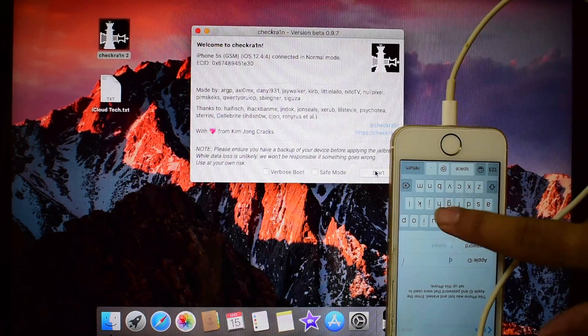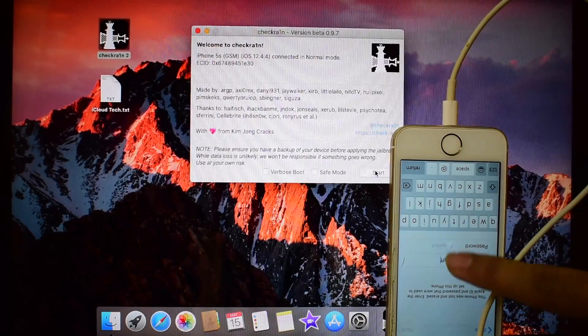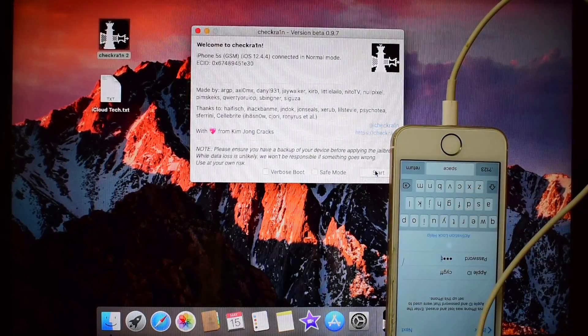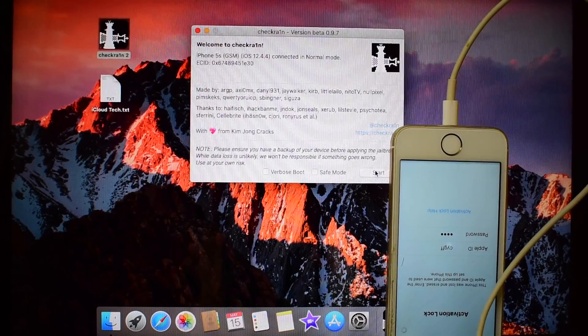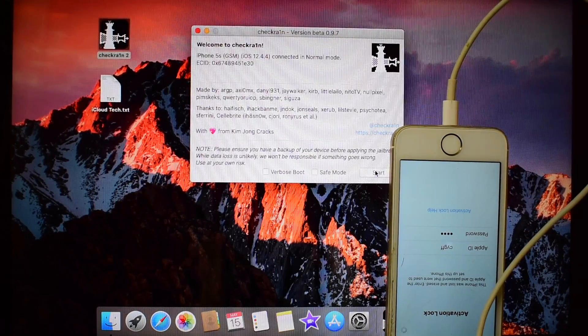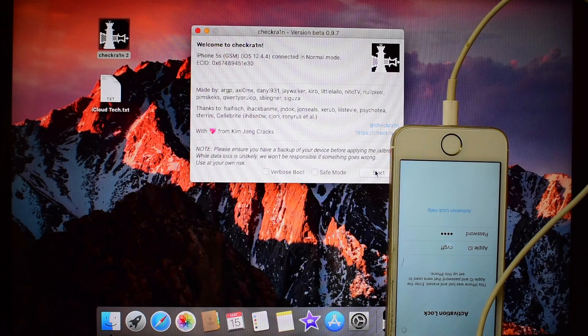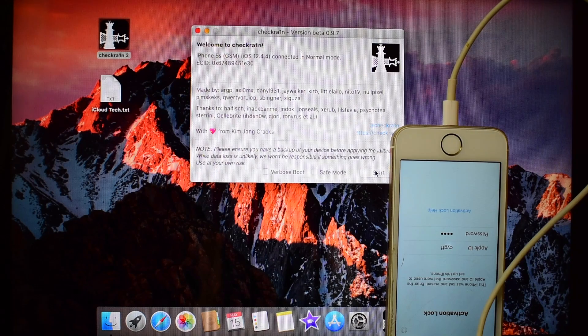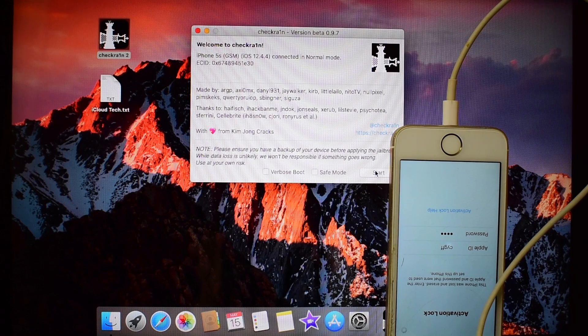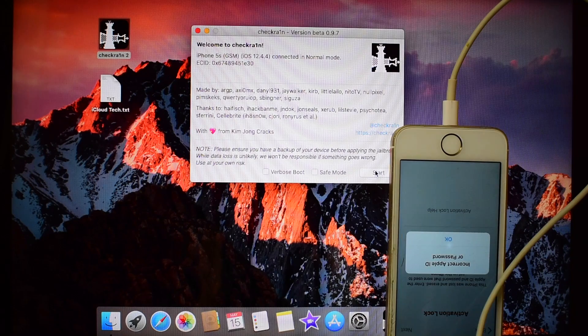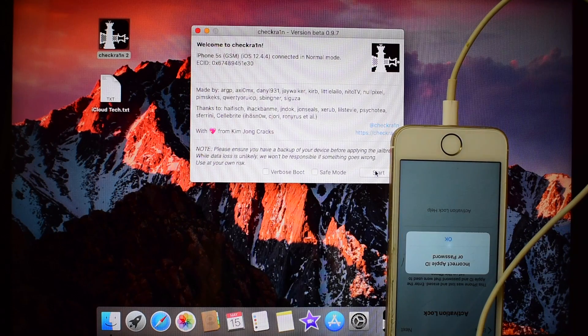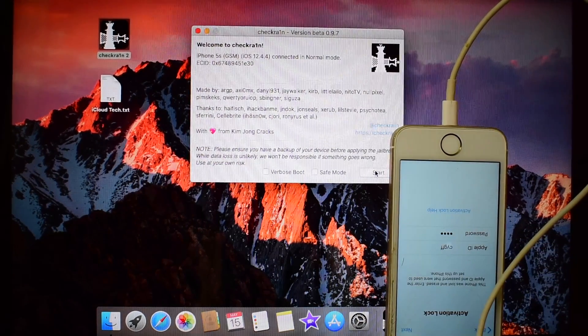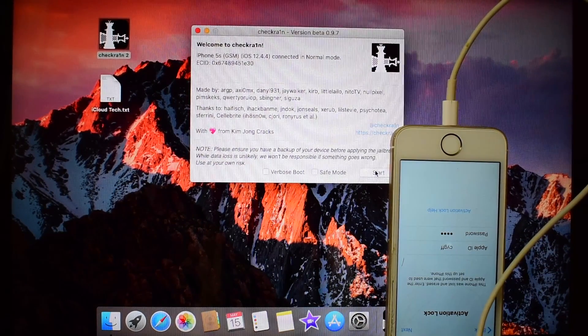This iPhone is currently iCloud locked or activation locked. It says incorrect Apple ID or password.